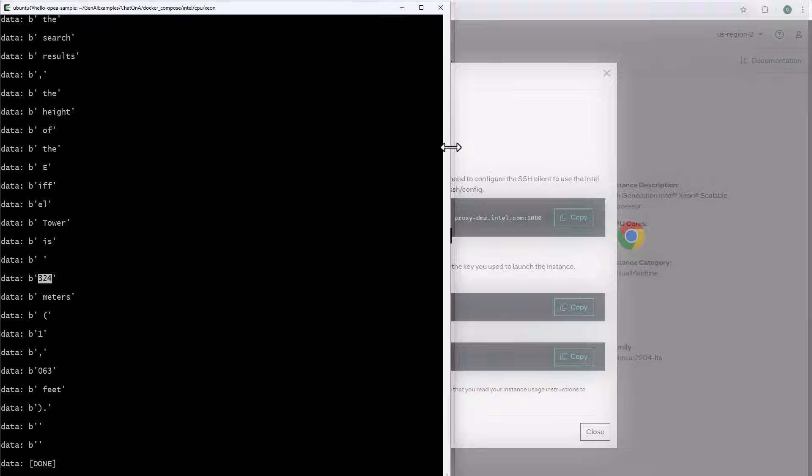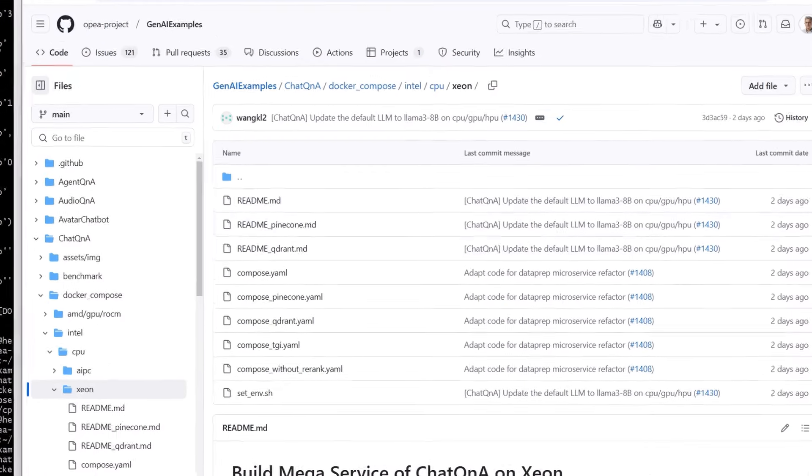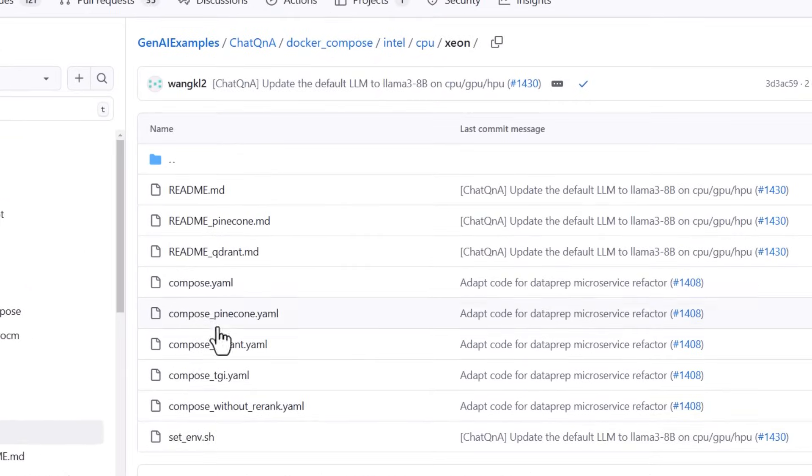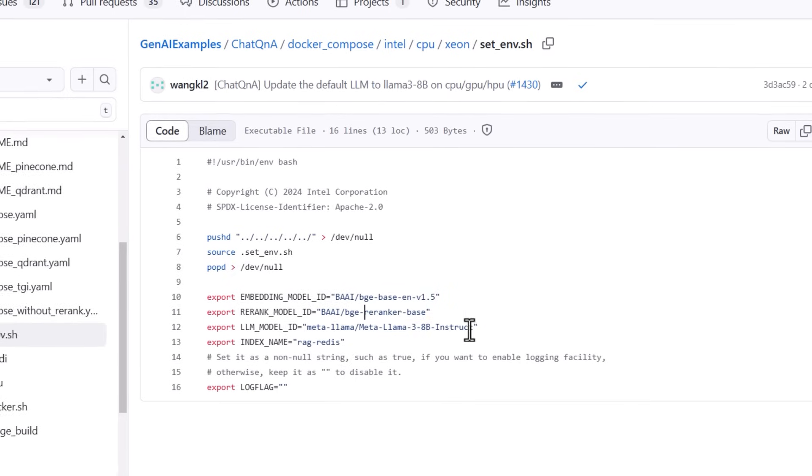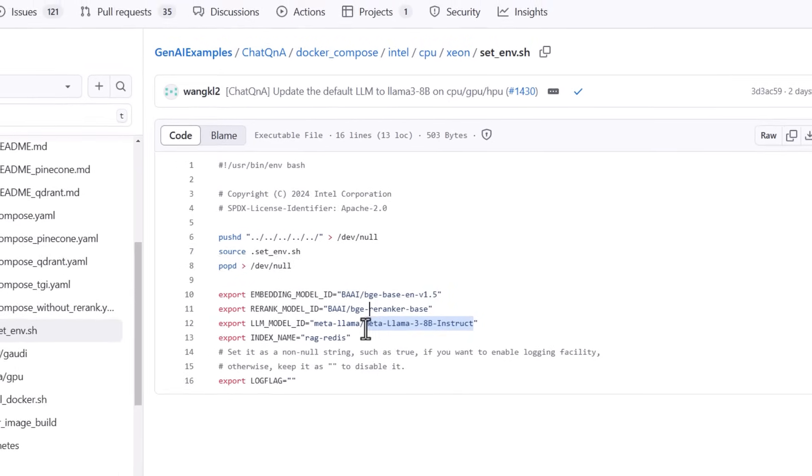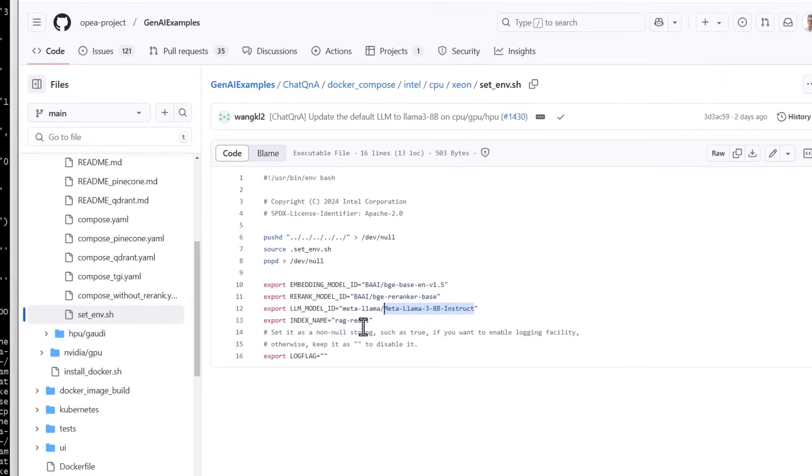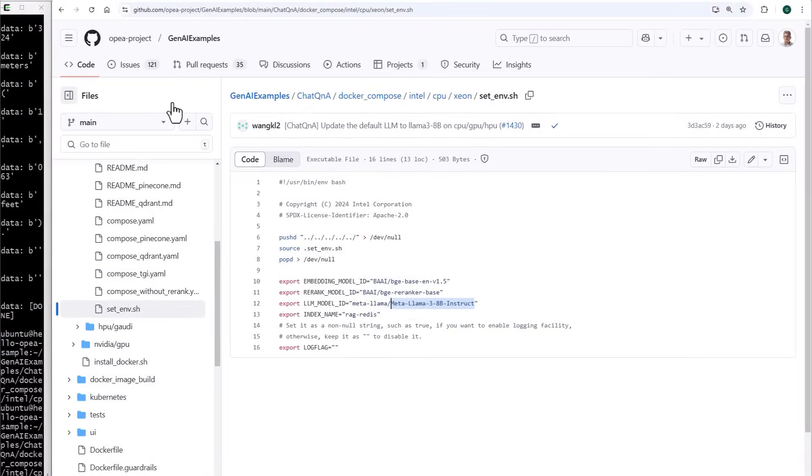Now, each of the microservices is highly flexible and configurable. For example, in the setenv script, you can choose a different embedding, a different ranker, a different LLM, and so on. Just make sure you have the permissions to use them.